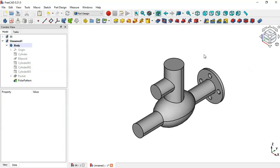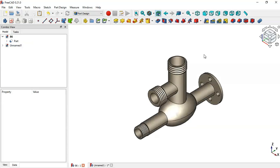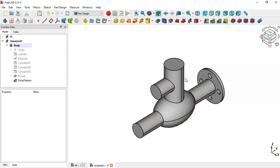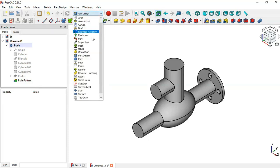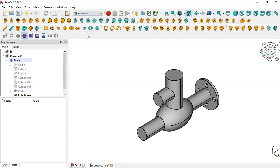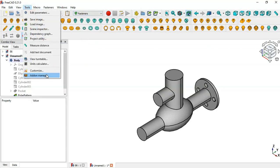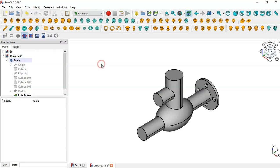The next thing is to add the threaded rods to the cylinders. The way to add fasteners or threaded rods is to use the Fasteners workbench. In the workbench selector, choose Fasteners. If you don't have this workbench installed in FreeCAD, you can install it via Tools > Add-on Manager — you will need an internet connection.